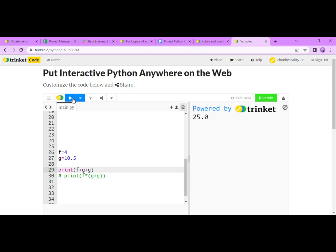Do you notice how the number 25 has a .0 on it? In math, 25 is the same as 25.0. But in the computer language, 25 means that the number is a mix of an integer and an integer, whereas the number 25.0 means that the number is a mix of a float and a float, or an integer and a float, even if the number is even.